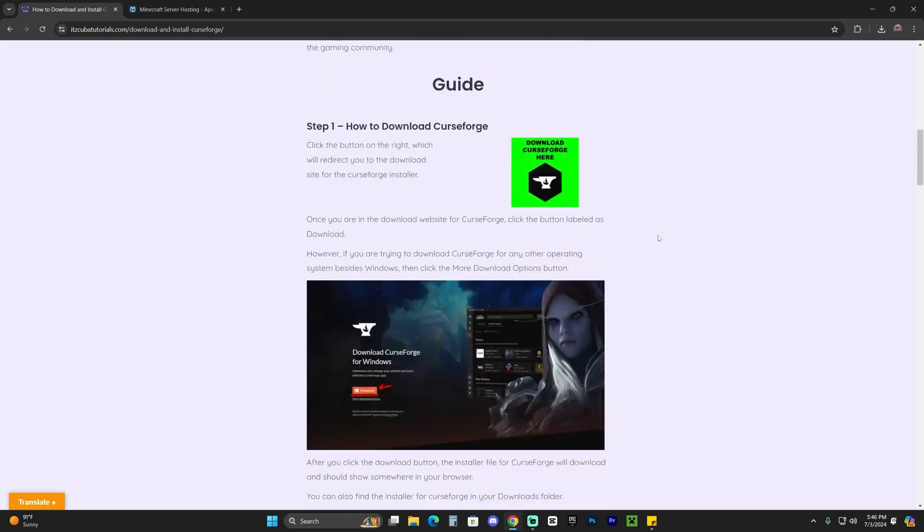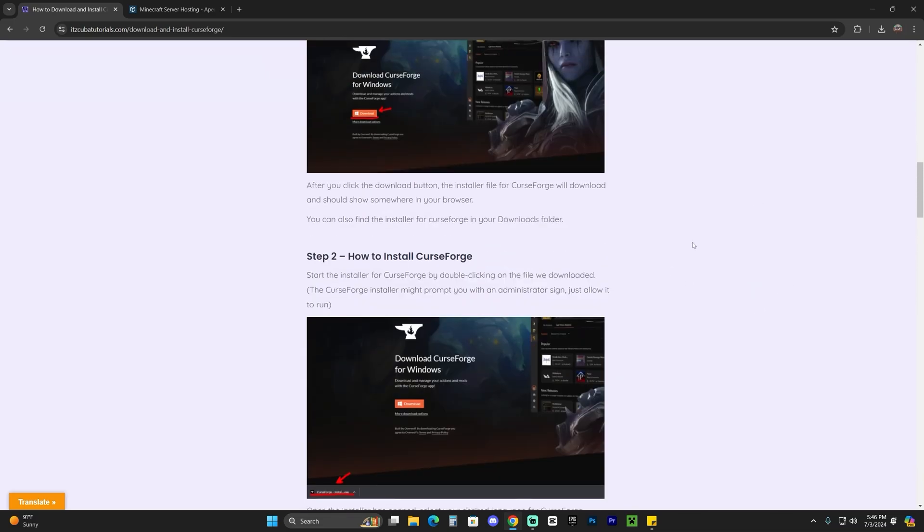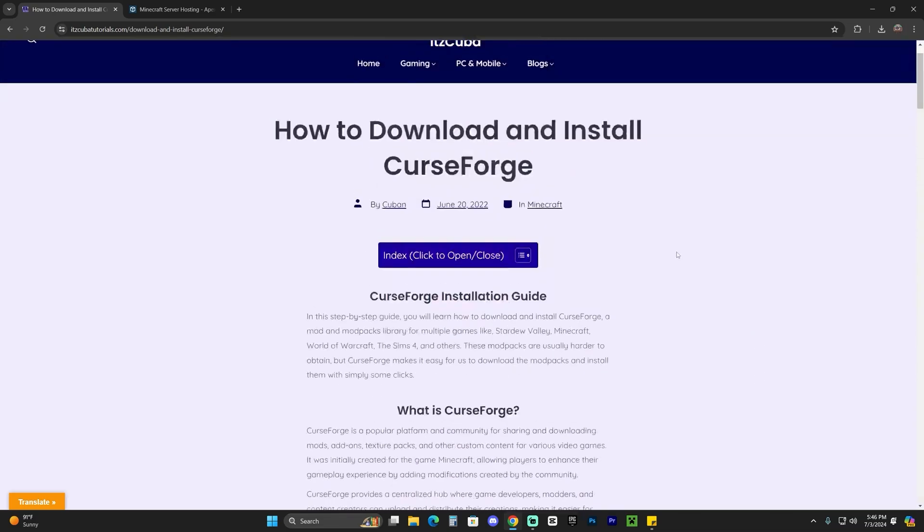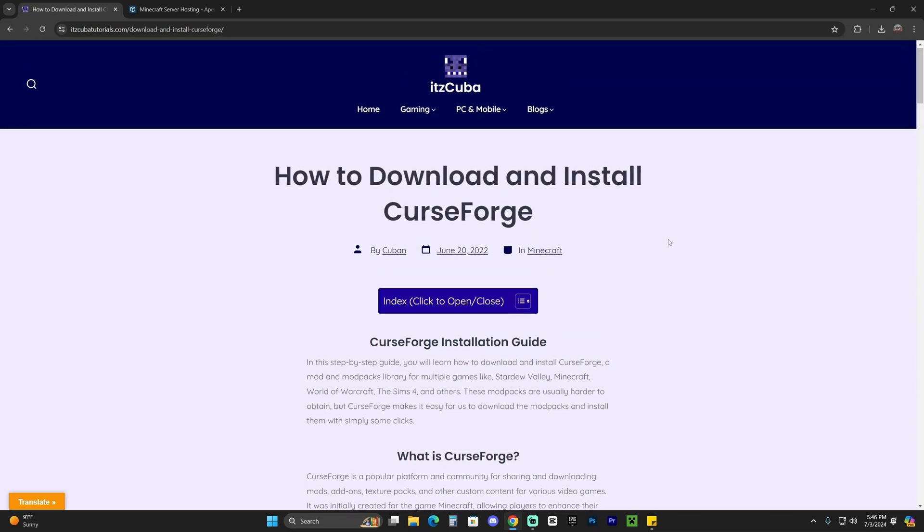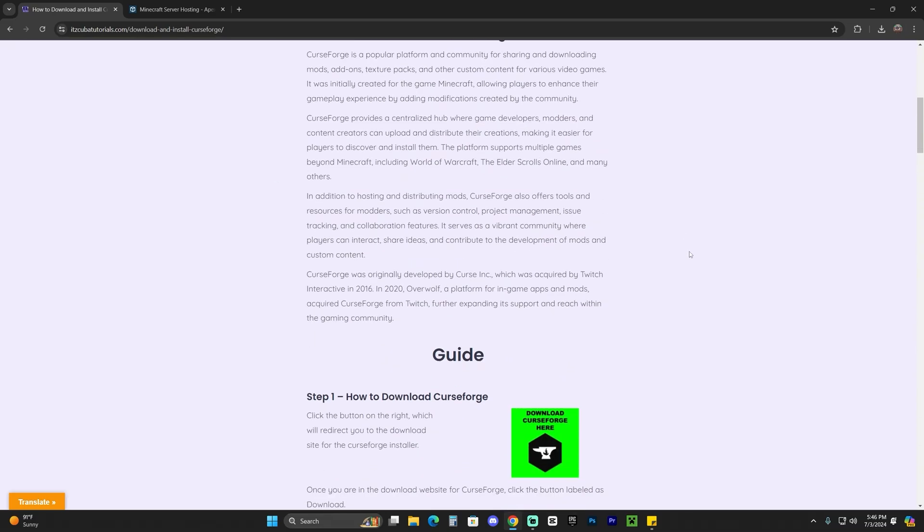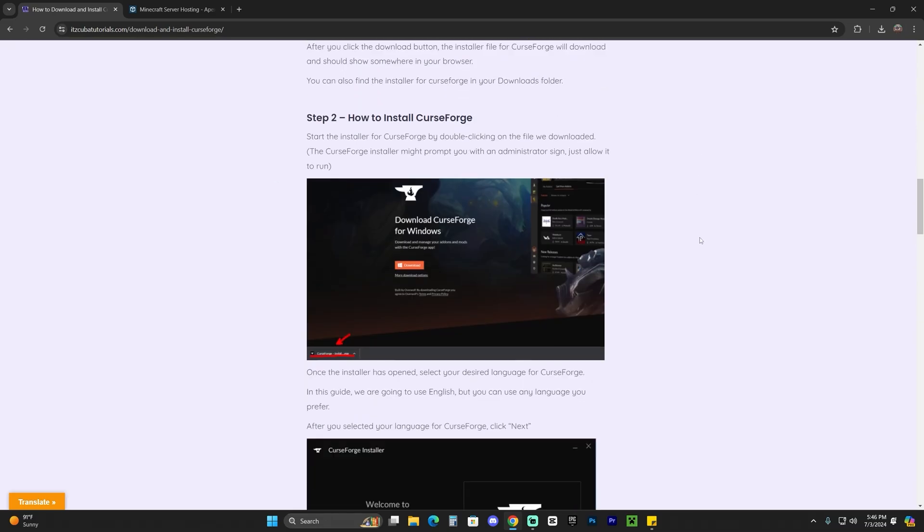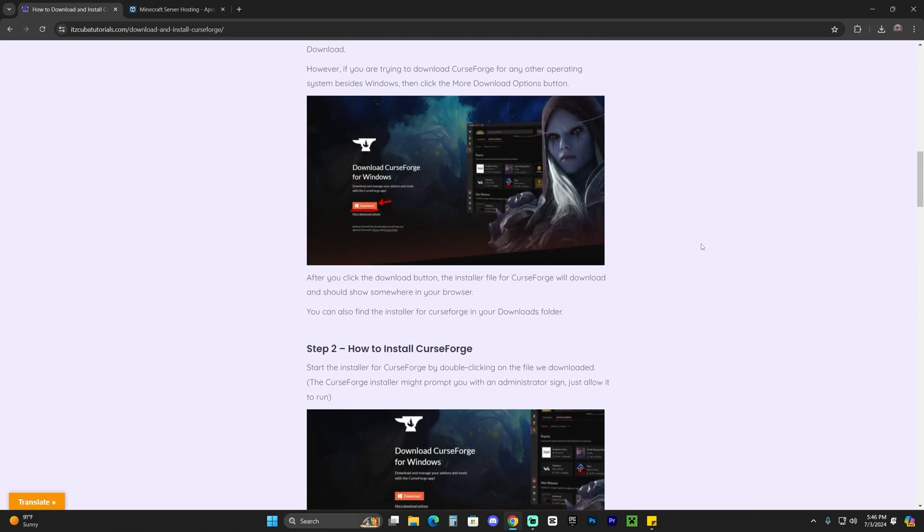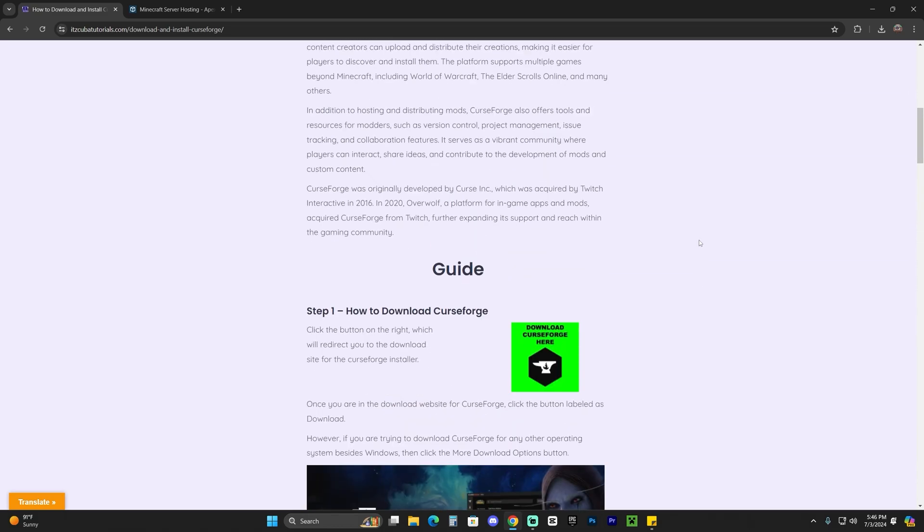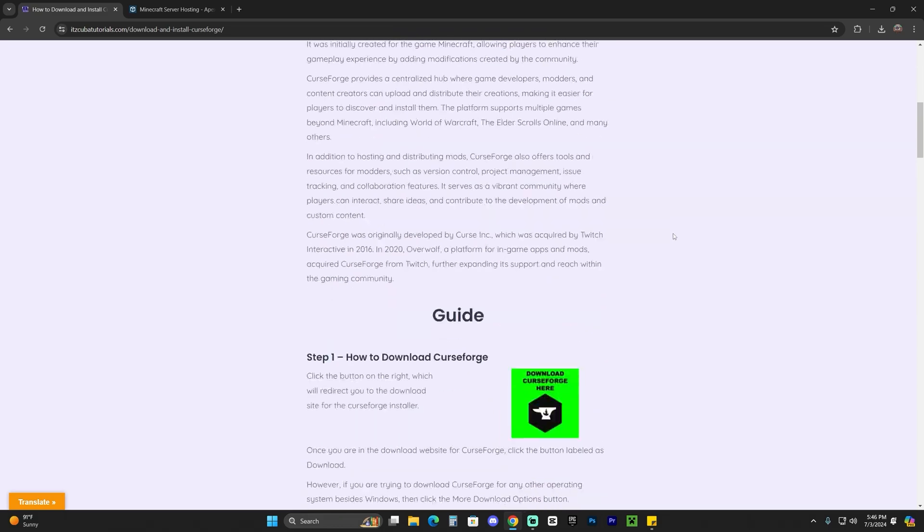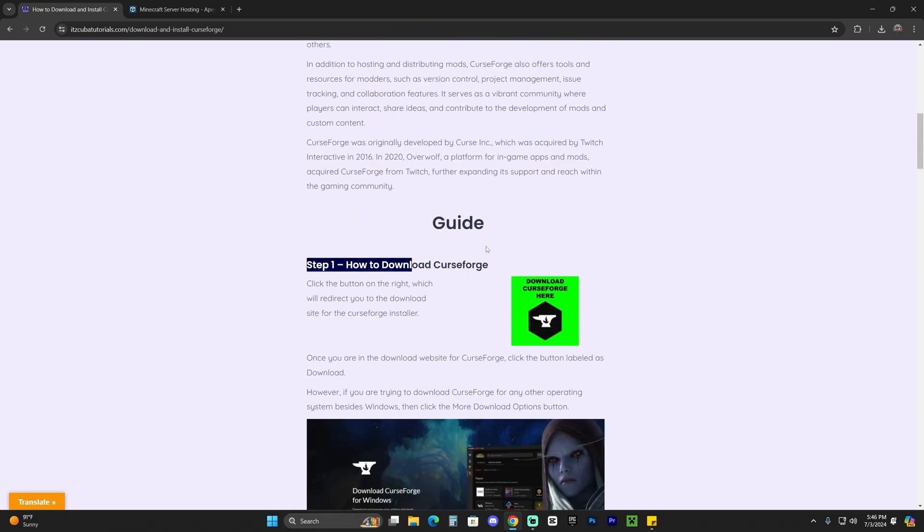Click that second link in the description, which is a written guide on how to download and install CurseForge. CurseForge is actually a modpack launcher that's going to allow us to install modpacks like All the Mods 10. Click on that second link, scroll down to step one, and if you don't want to read through the whole guide, just click where it says download CurseForge here.